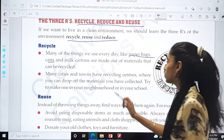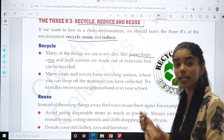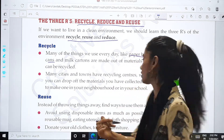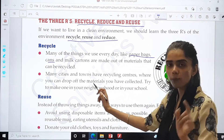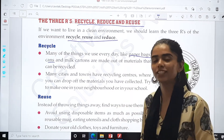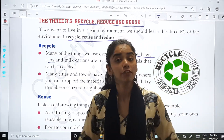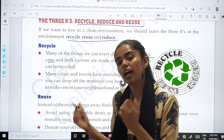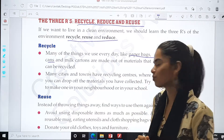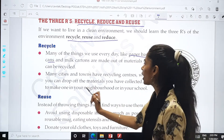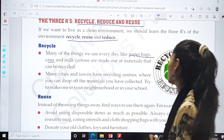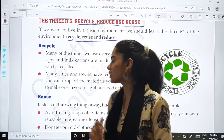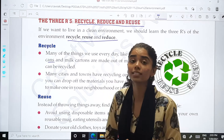Many cities and towns have recycling centers where you can drop off the materials you have collected. We have to collect the things that can be recycled and just drop them at these centers. Try to make one in your neighborhood or in your school.